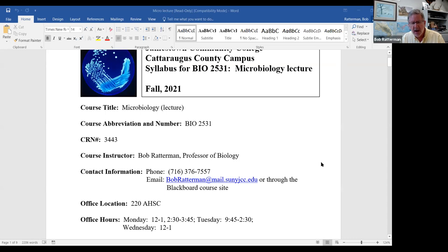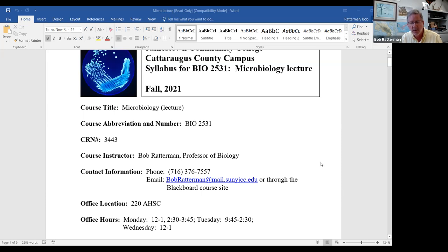A little bit about myself: I've been at JCC since 1987, came right out of grad school. I teach a variety of courses. The two main courses I teach are Anatomy and Physiology 1, the BIO 2510 course, and then the Microbiology lecture and the Microbiology lab. But I've taught a whole host of courses over the last 34 years.